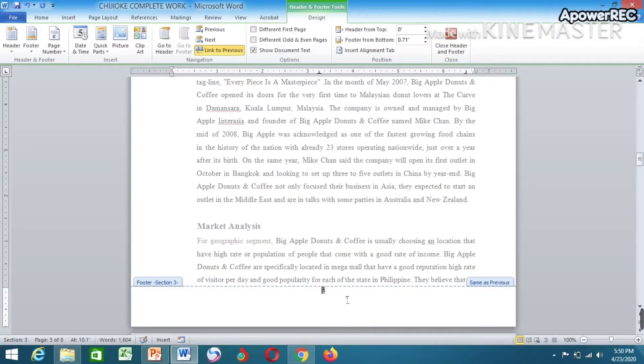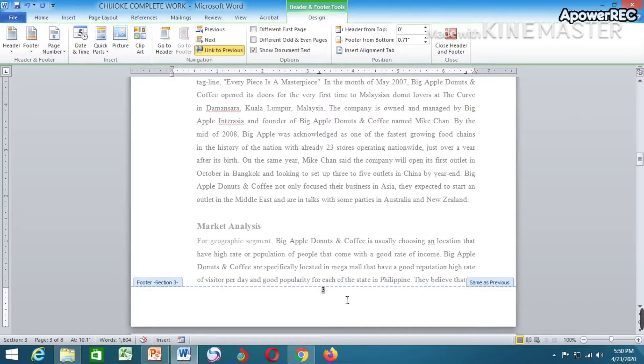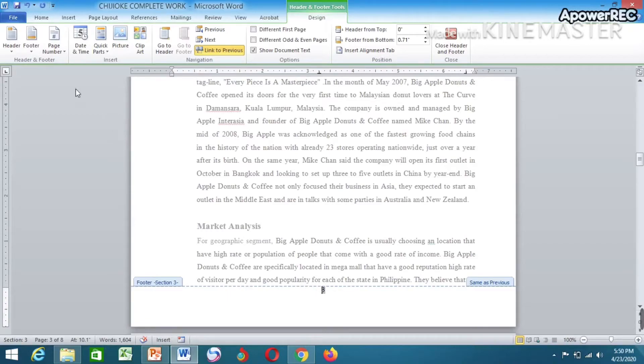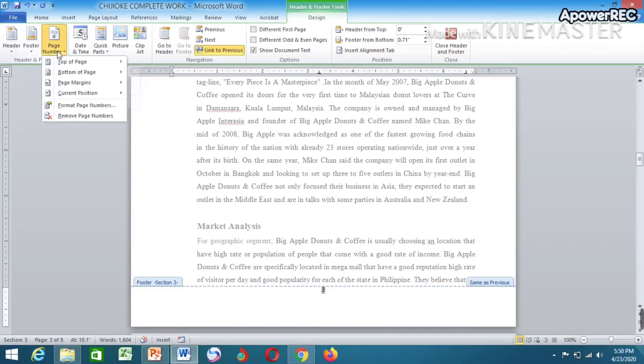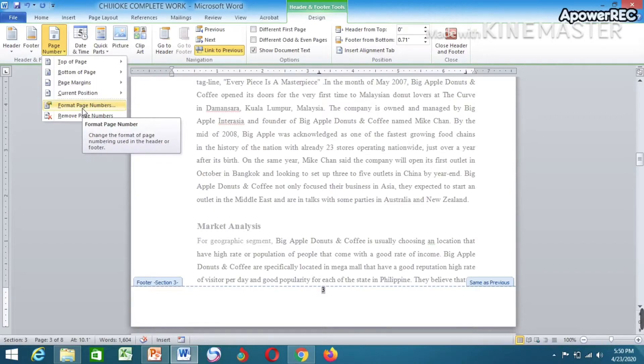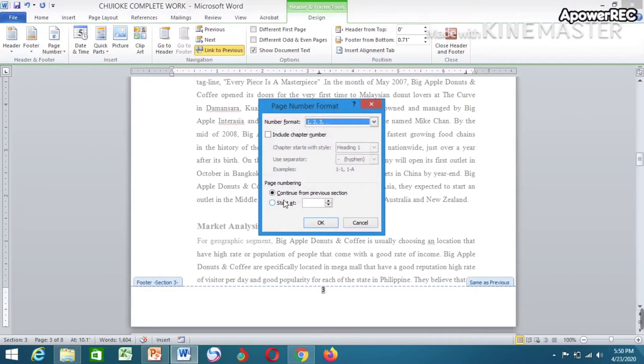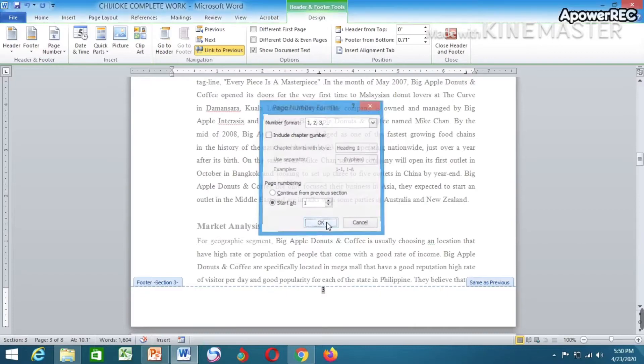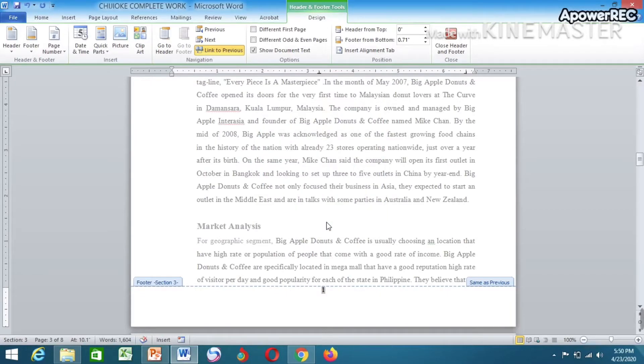You can see the number has appeared, but instead of starting from one, the number decided to start from three. So all you have to do now is go to Page Number, click on Format Page Numbers. Select this part, Start at one, now press OK.